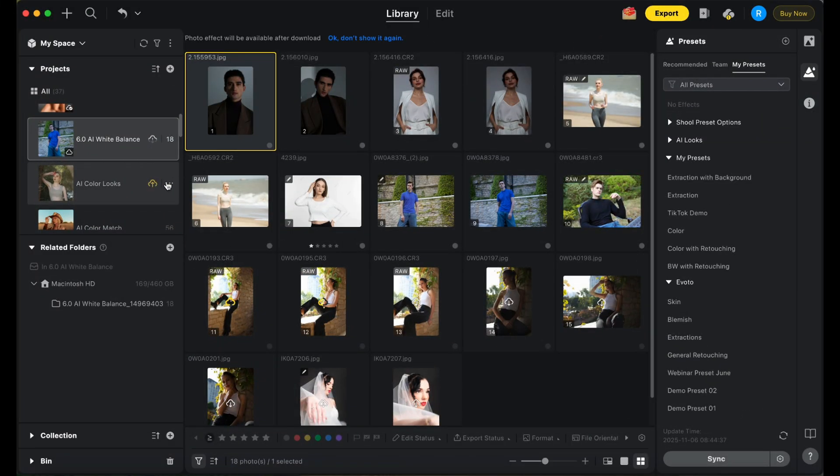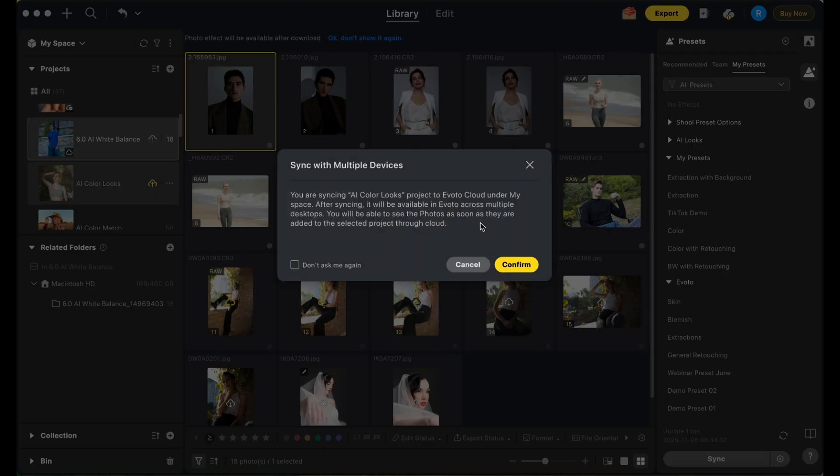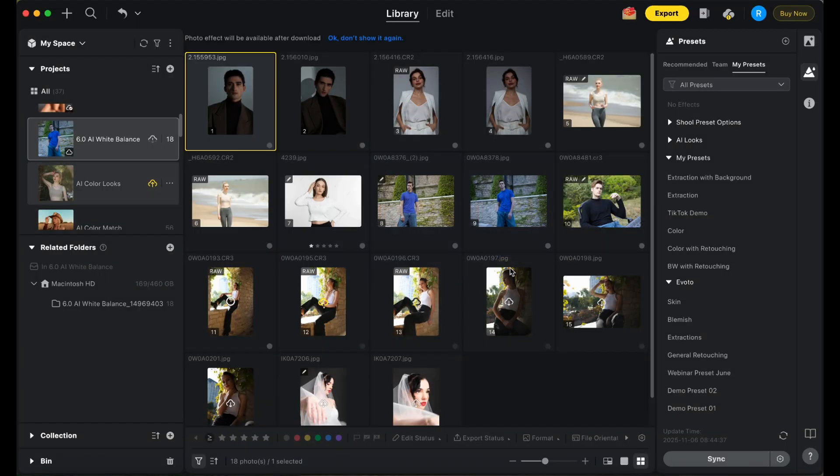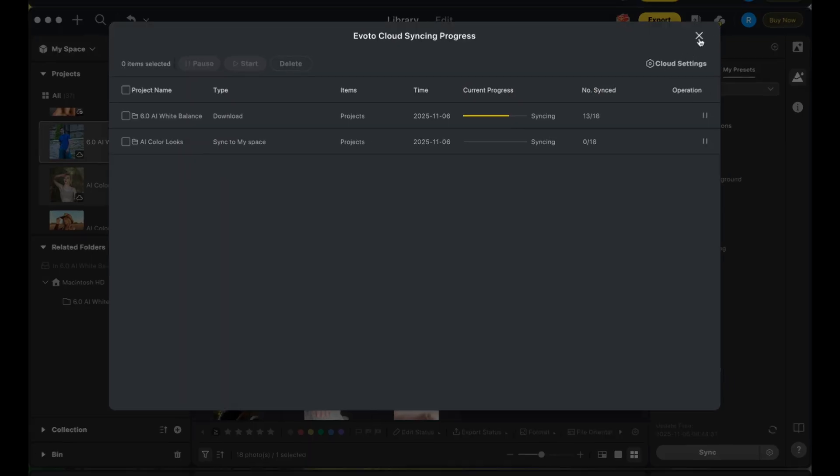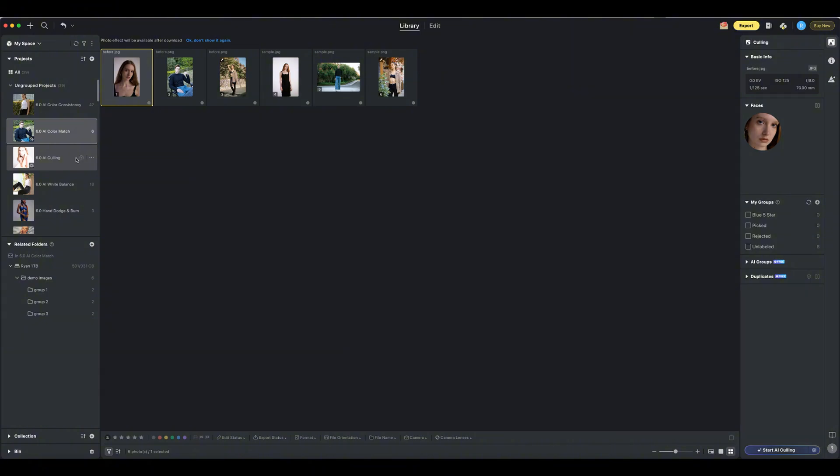Welcome. In this tutorial, we're introducing Avoto CloudSpace, a feature designed to enable seamless project syncing across your devices and save your editing version history right in the cloud.